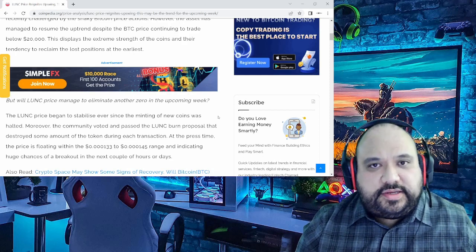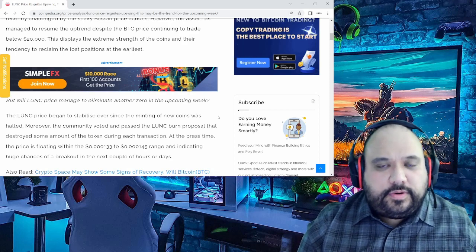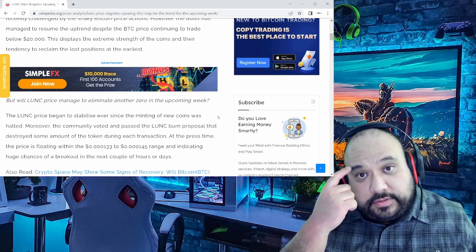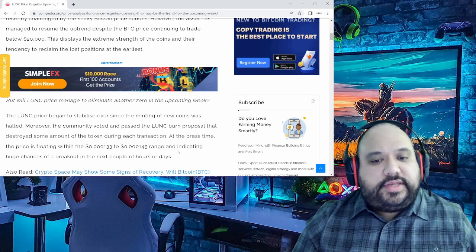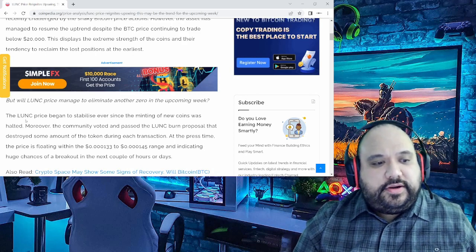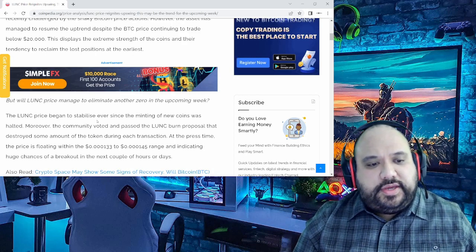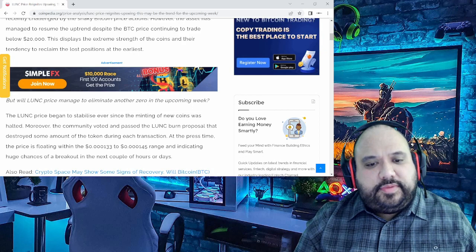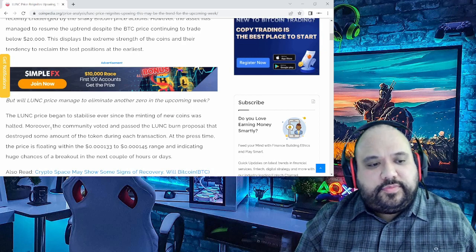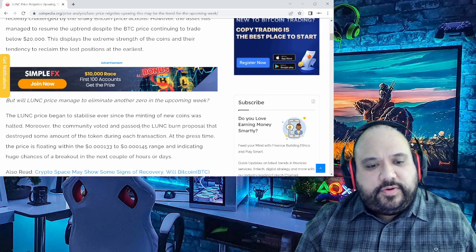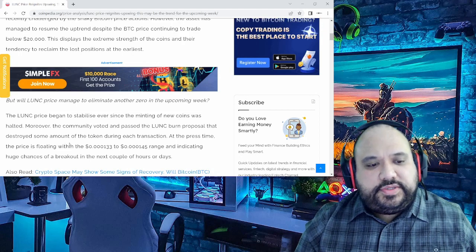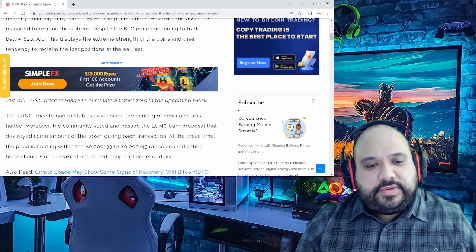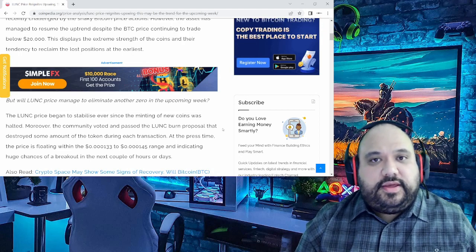Why did we see it in particular for Luna Classic? It's just like it mentions right here. Luna Classic's price began to stabilize ever since the minting of new coins was halted. Moreover, the community voted and passed the Luna Classic burn proposal that destroyed some of the amount of tokens during each transaction.